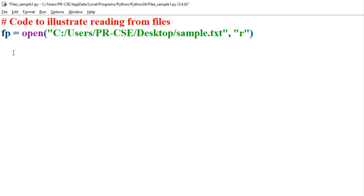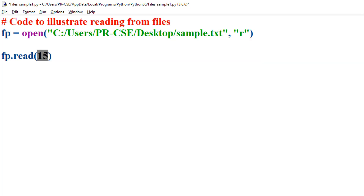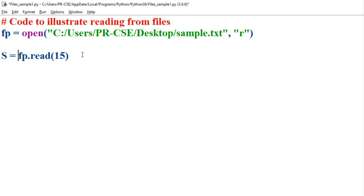To read the contents from files, Python supports various operations like read, readlines, and readline. The read method allows you to read a specific number of bytes. This function takes one integer argument specifying the number of characters you would like to read from the file. In this example, I am passing the value 15, which indicates reading 15 characters from the current file pointer position in sample.txt. The content read from the file is returned by the read method, and I am storing that value in the variable s, then displaying it using the print method.